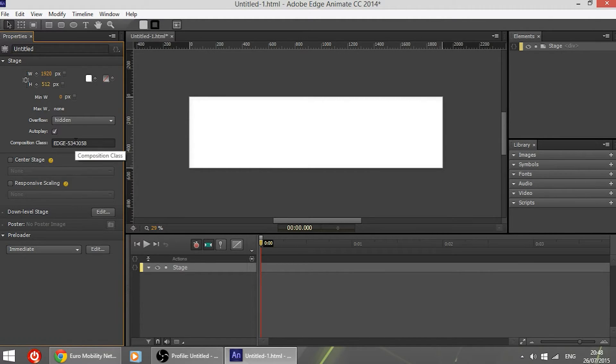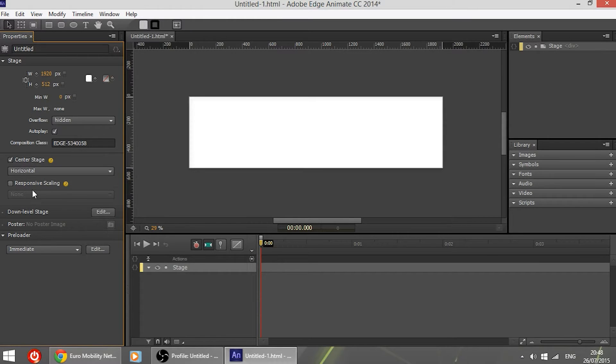Autoplay, make sure the checkbox is ticked. Center stage, make sure it is ticked as well and make it horizontal.